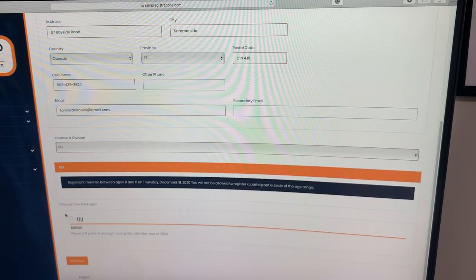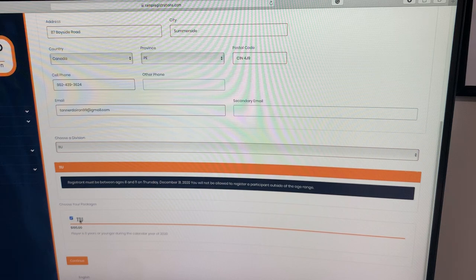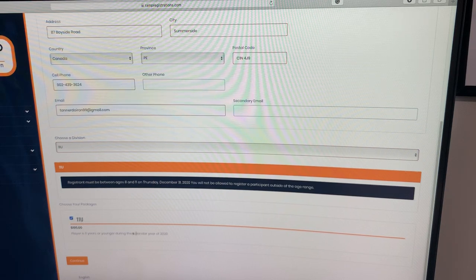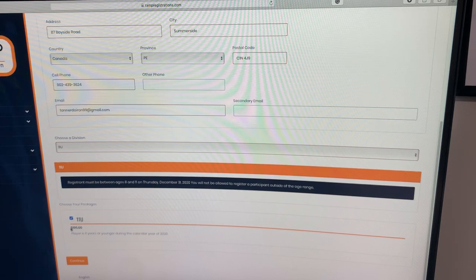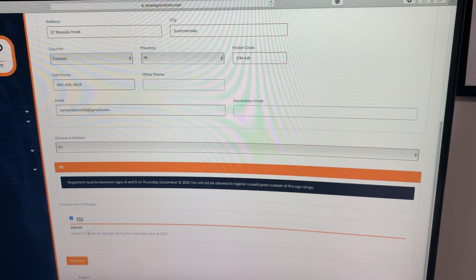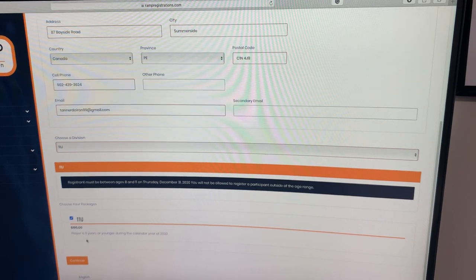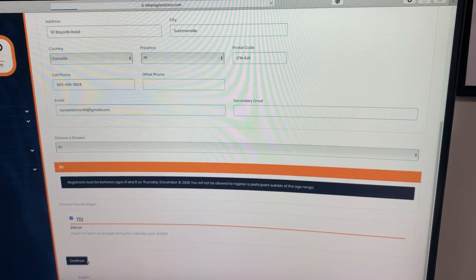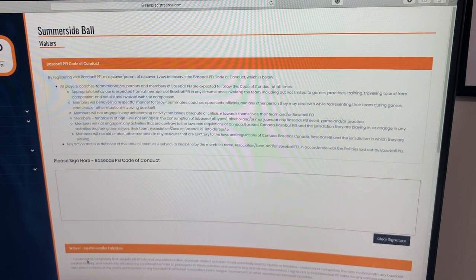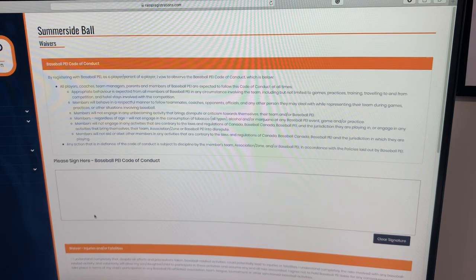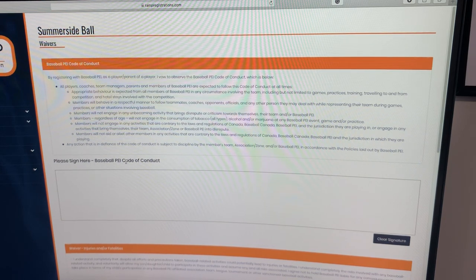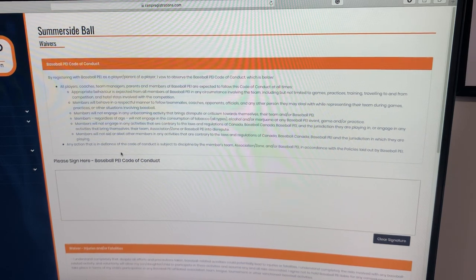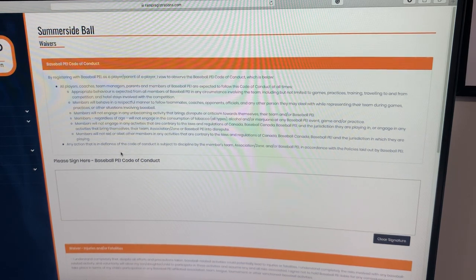That's going to bring up the package. You're going to want to select the package here by clicking the box. It gives you a brief description along with the cost of the program. Then you're going to hit continue. It's important to note that it won't let you sign up for a division that you're not of age to be in.